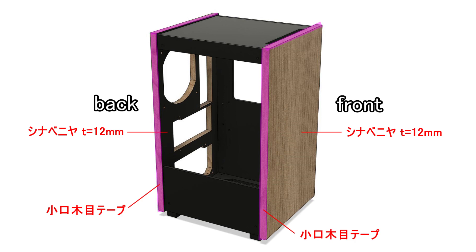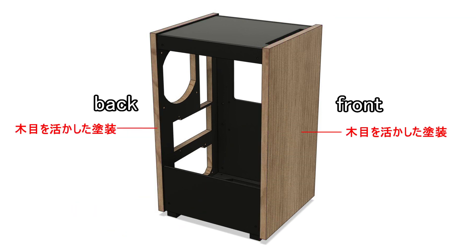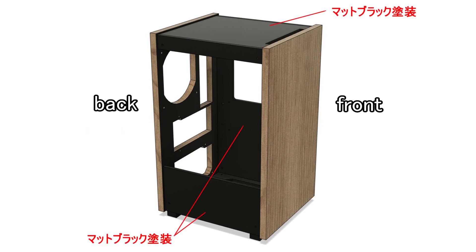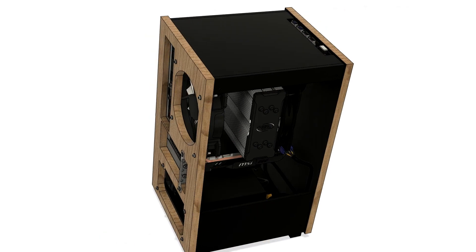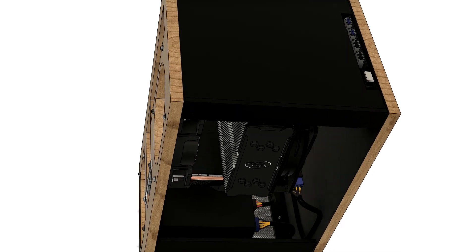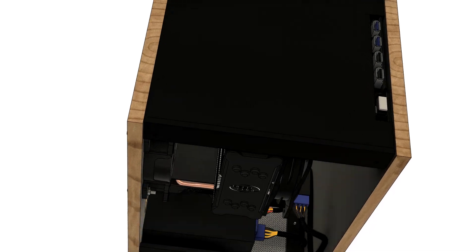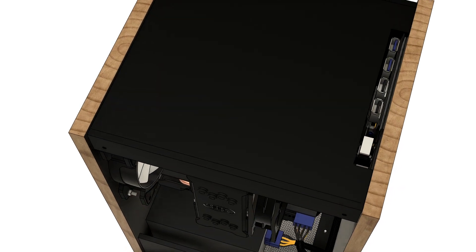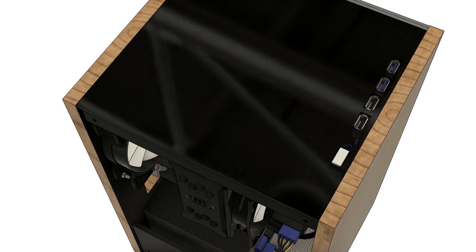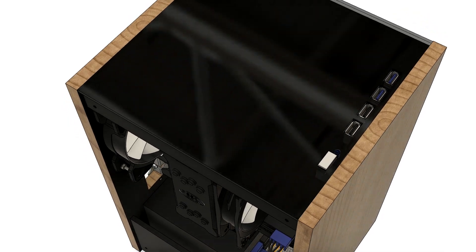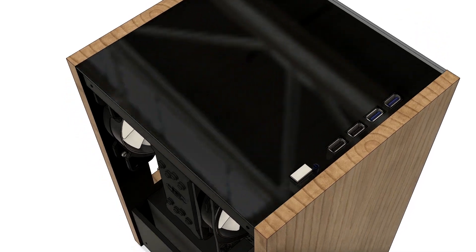The front and back panels use 12mm thick plywood with wood grain tape on the edges. Other parts use 5.5mm plywood. The front and back will have a wood grain finish, while other parts are painted matte black. The top panel is gray smoke acrylic attached with double-sided tape. I chose gray smoke to create a soft glow from the power LED underneath.